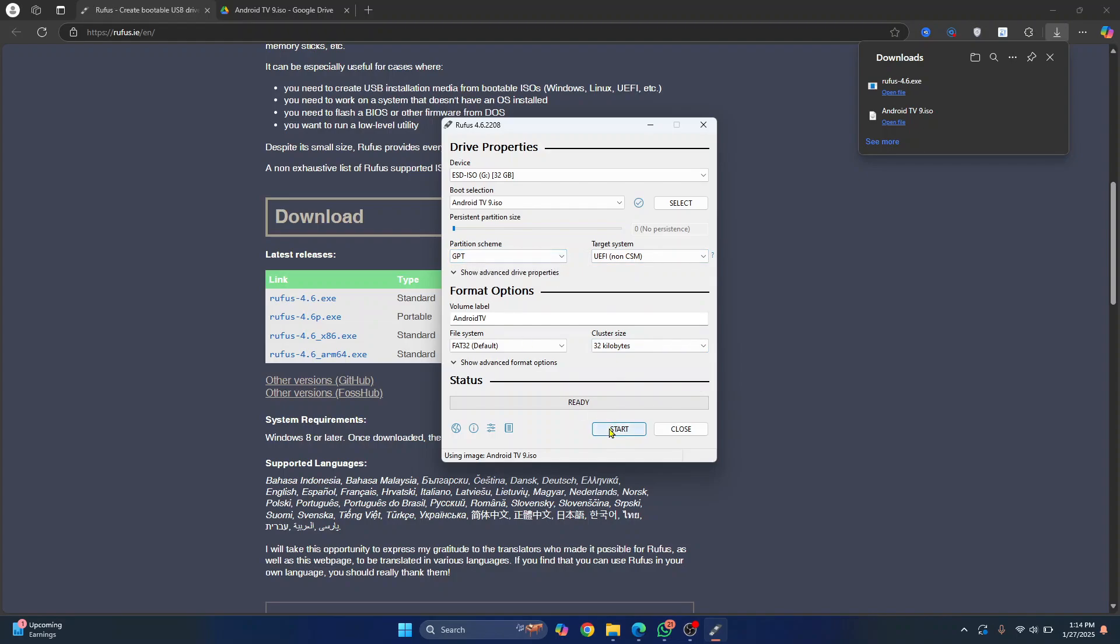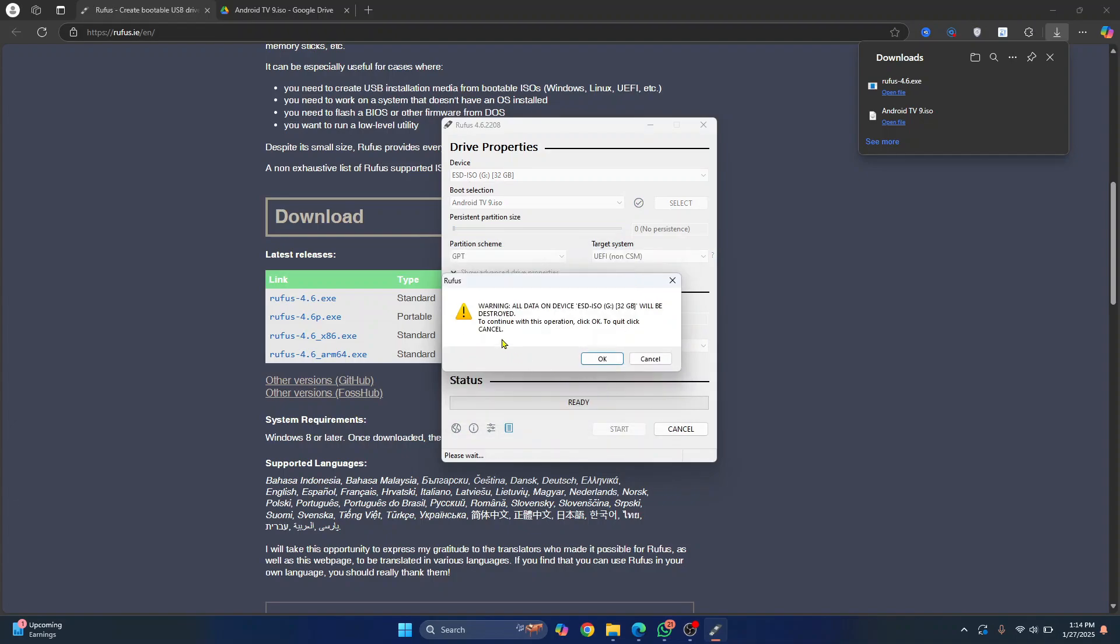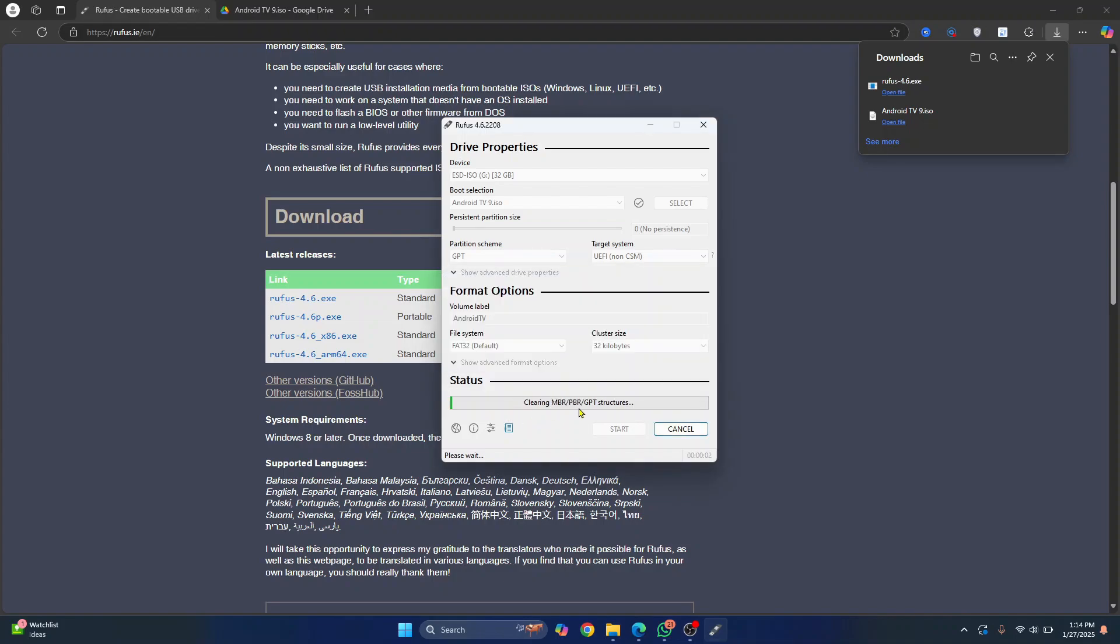Now just click on start. So now you'll get this warning. No problem, just click on okay. And this warning says that your pen drive will be formatted. So if you have any data that you might want later on, you can copy the data to some other place so that you can format this pen drive or thumb drive. Click on okay. And as you can see, the process has started.